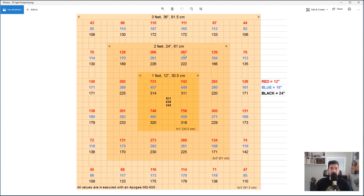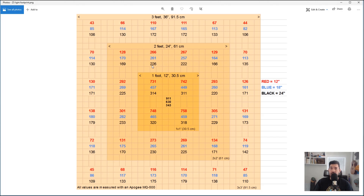This is why it's misleading when a manufacturer's PPFD reading only references something in the middle and says the light is so powerful. They have to provide a chart like this, or honestly, you probably really shouldn't trust them.